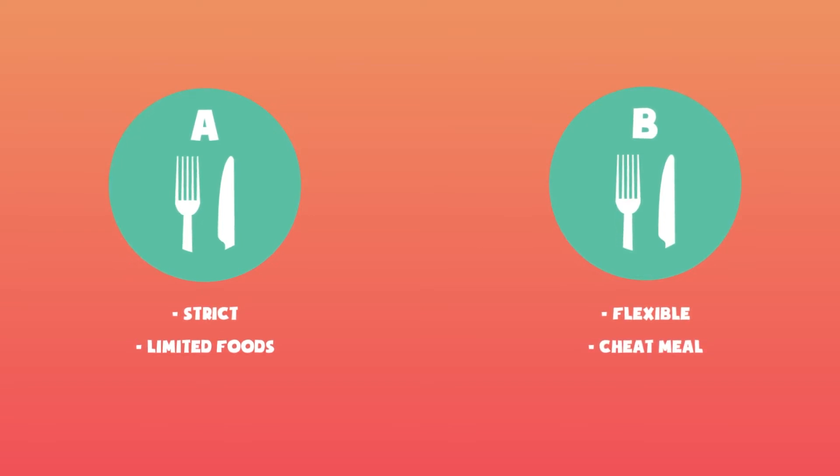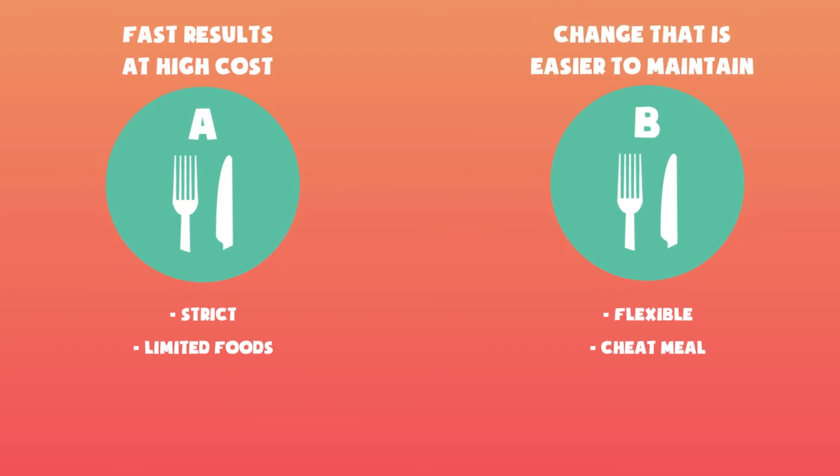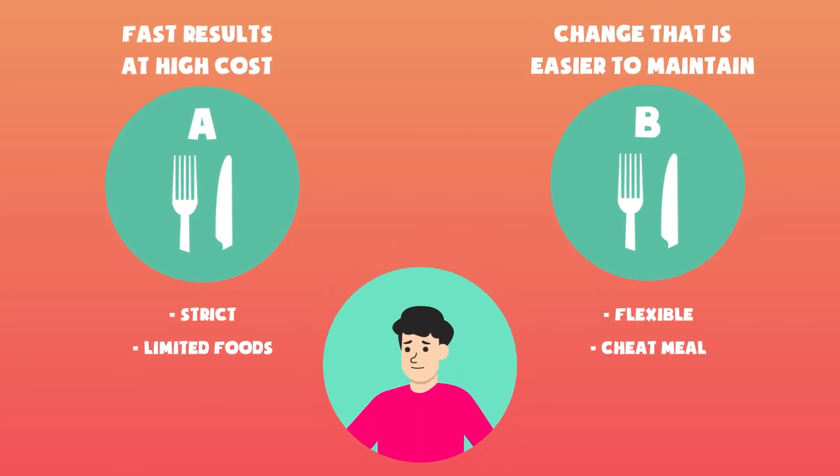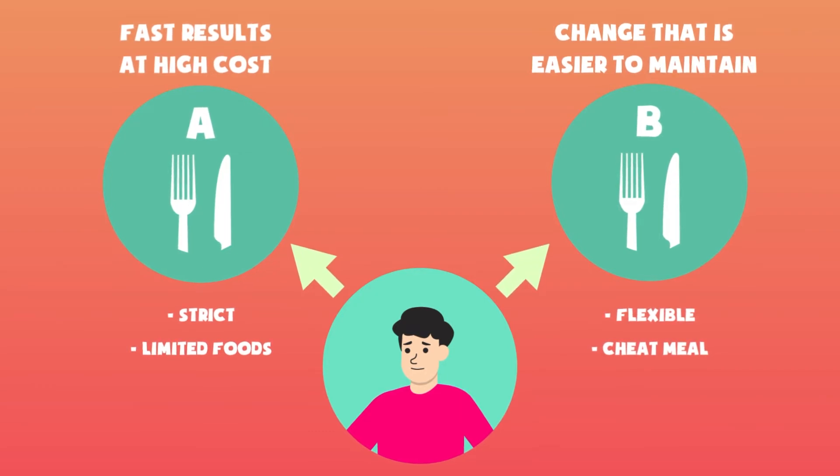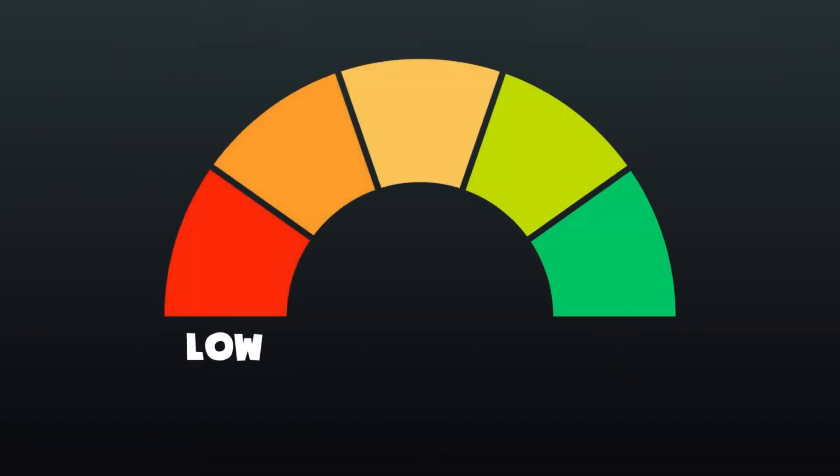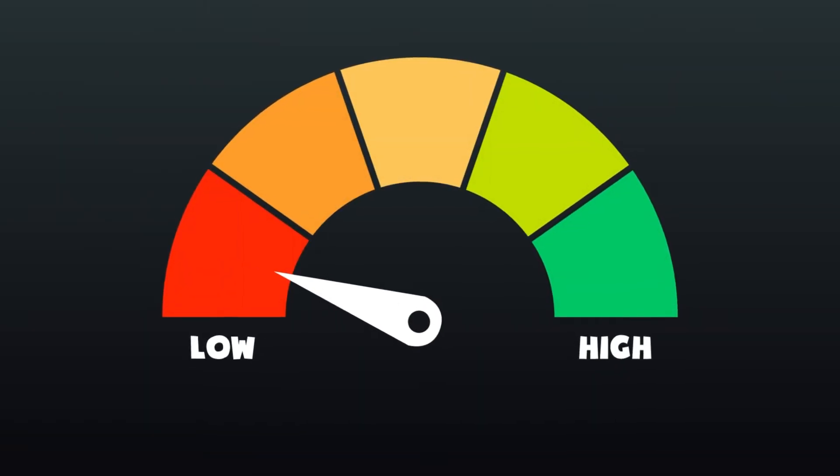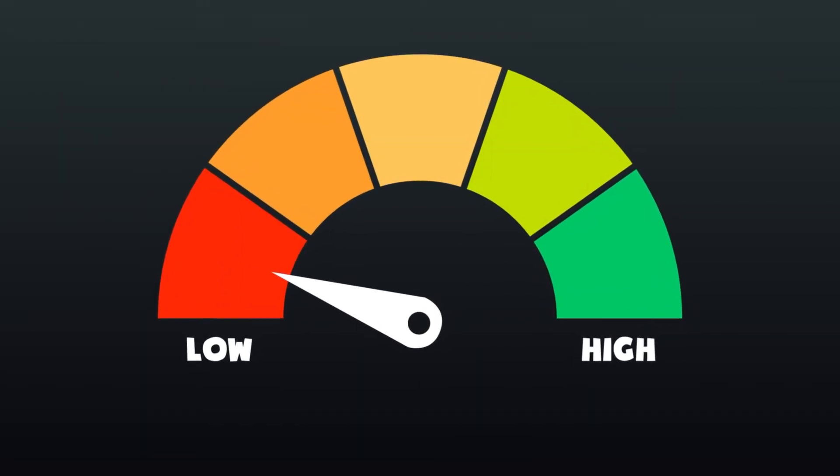As we can see, diet A will deliver quicker results, but at a higher cost compared to diet B, that has a more flexible approach. In the end, every person needs to make their own decision when it comes to what the best diet means for them. But choosing the best strategy is not the only obstacle that people face when trying to achieve their goals.